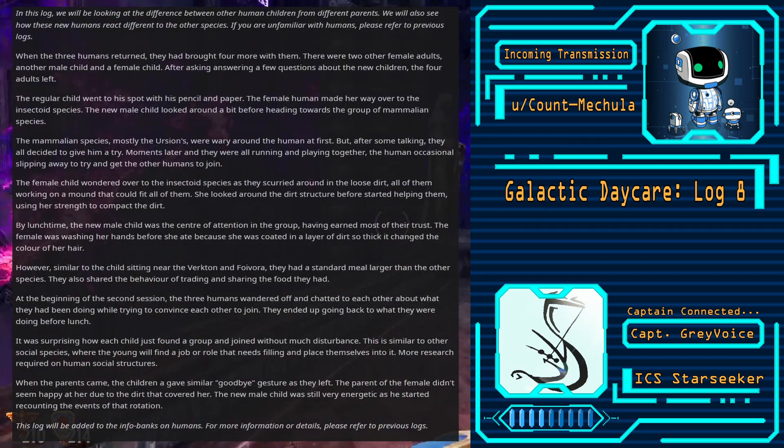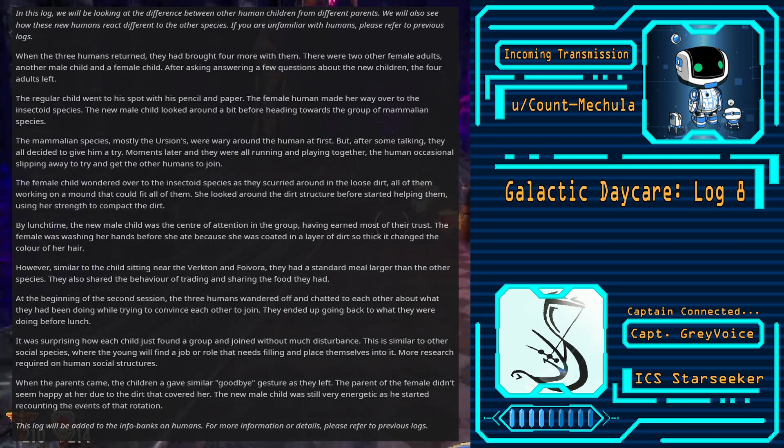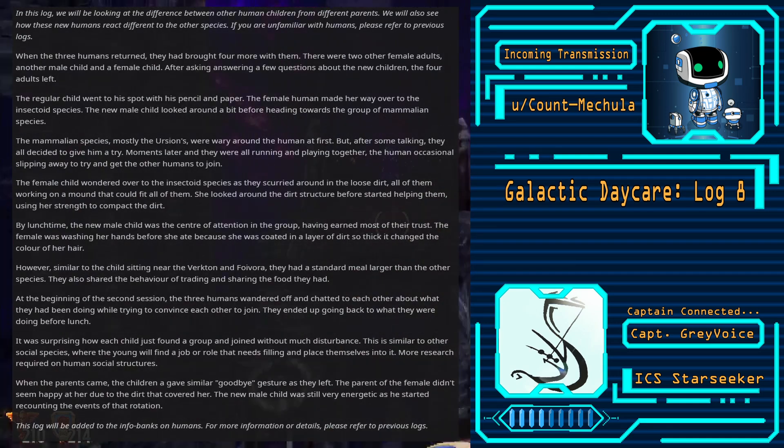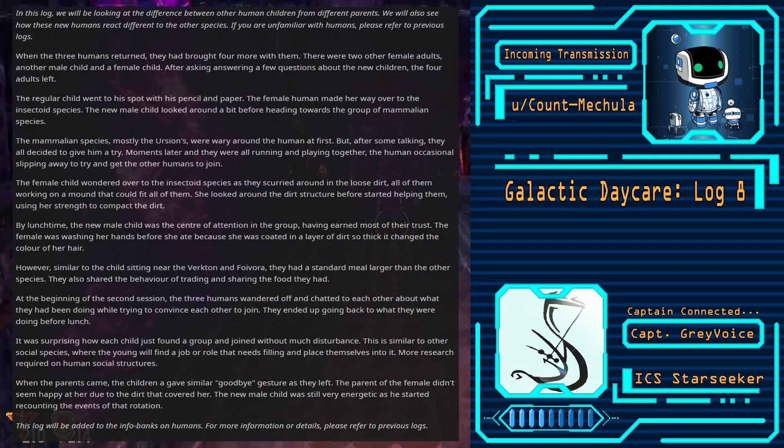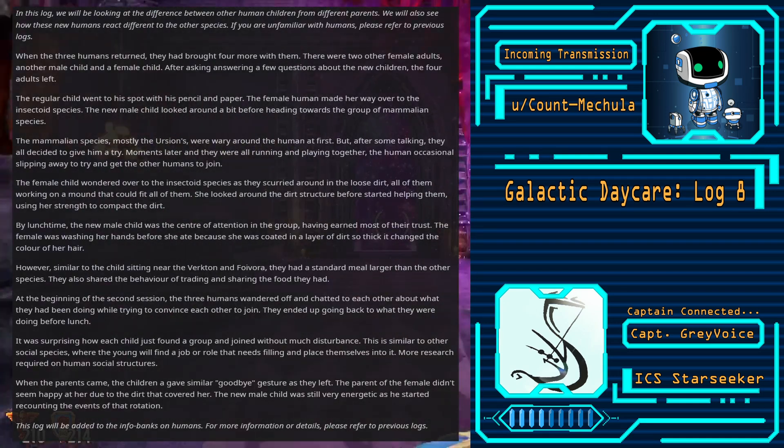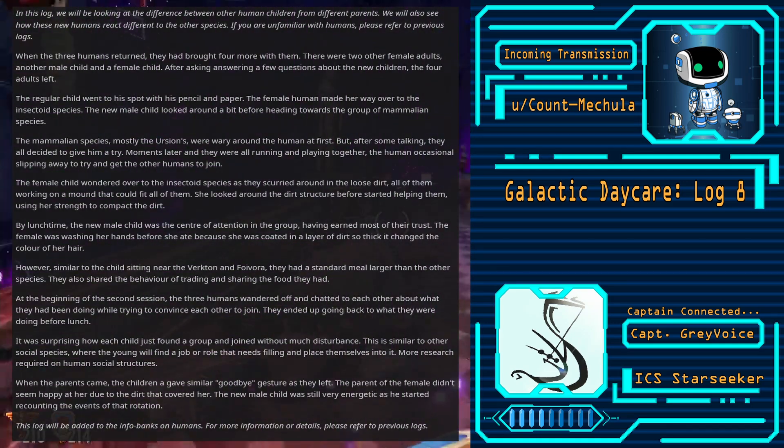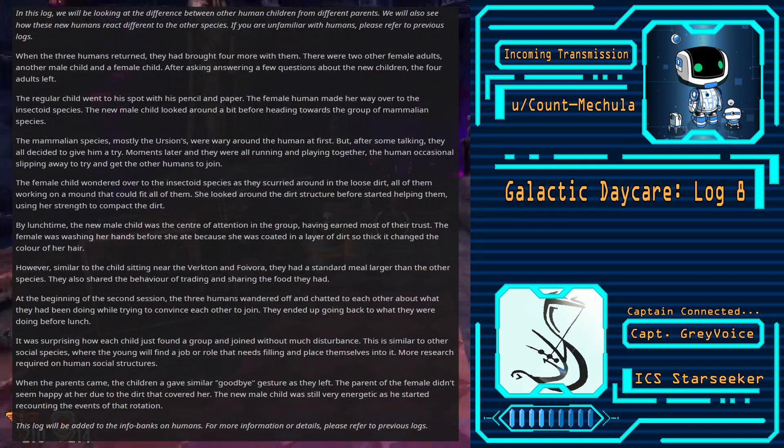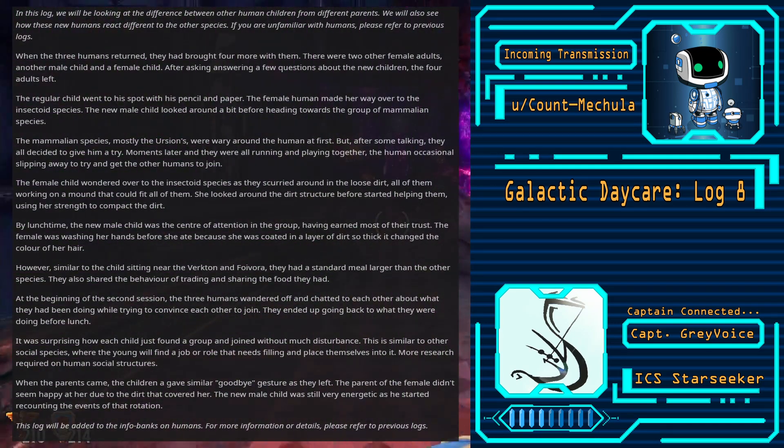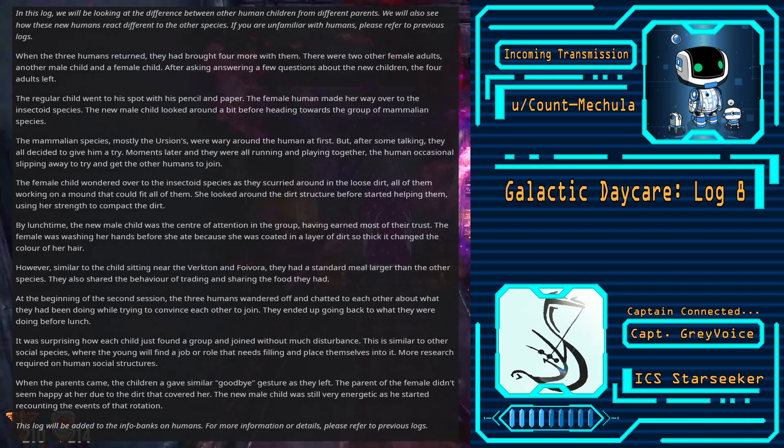The regular child went to his spot with his pencil and paper. The female human made her way over to the insectoid species. The new male child looked around a bit before heading towards the group of mammalian species.